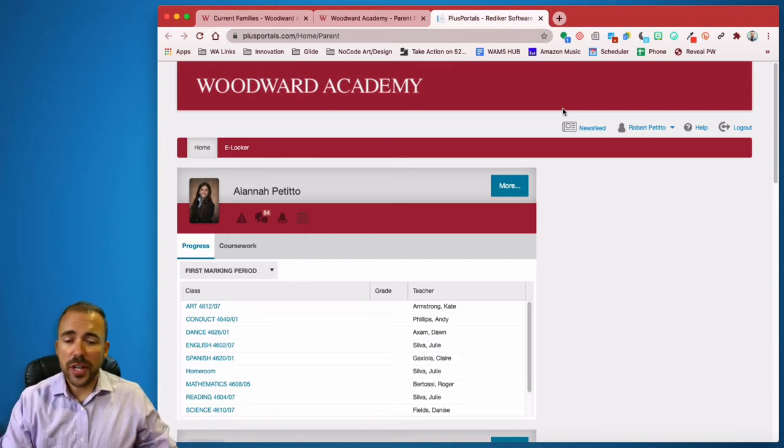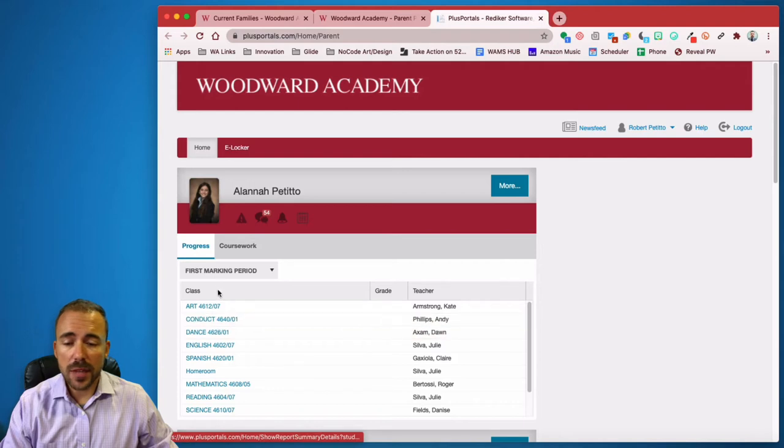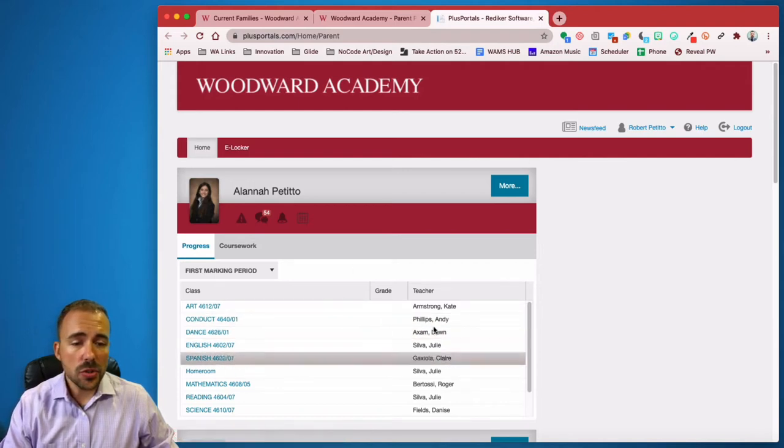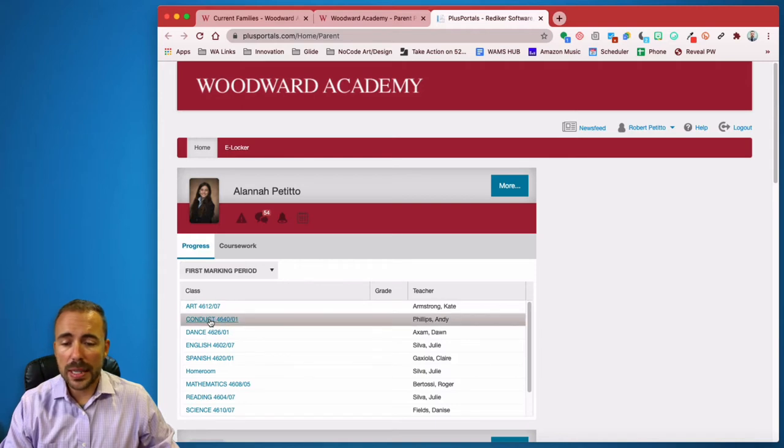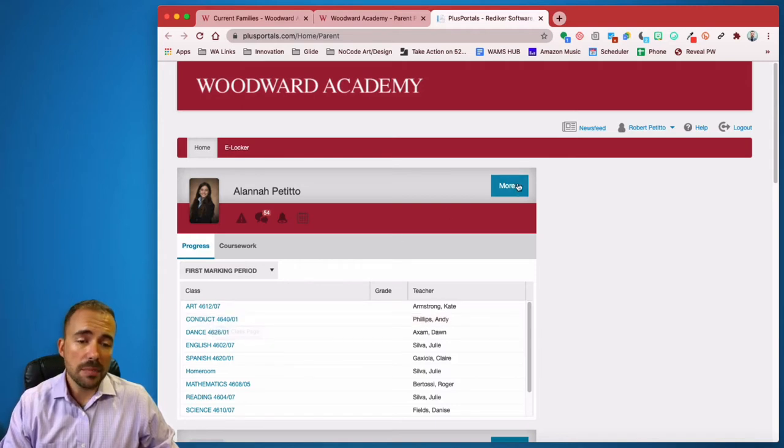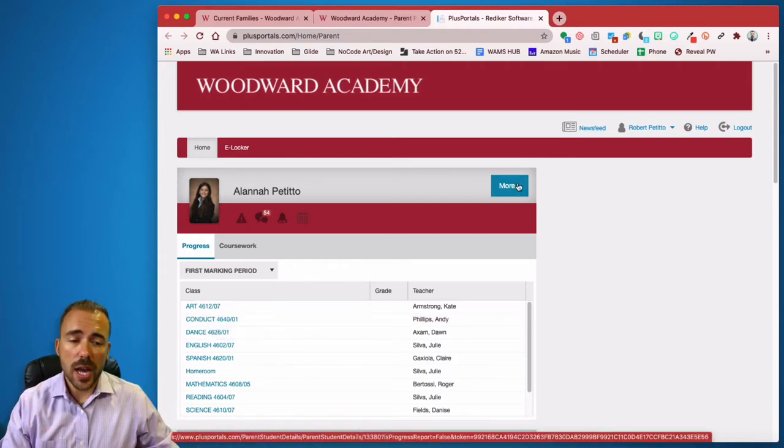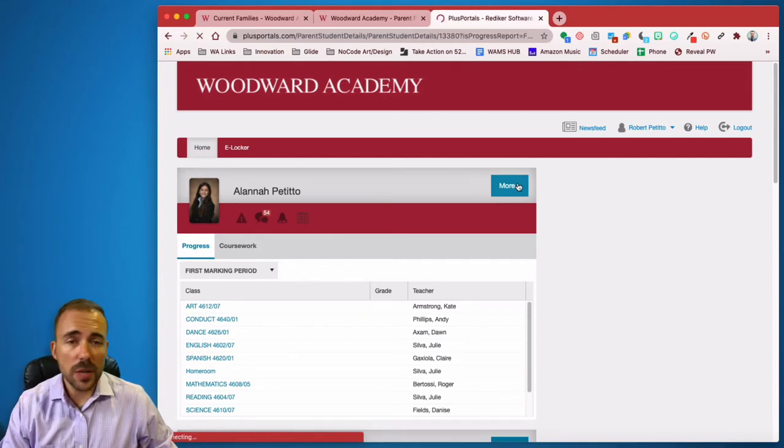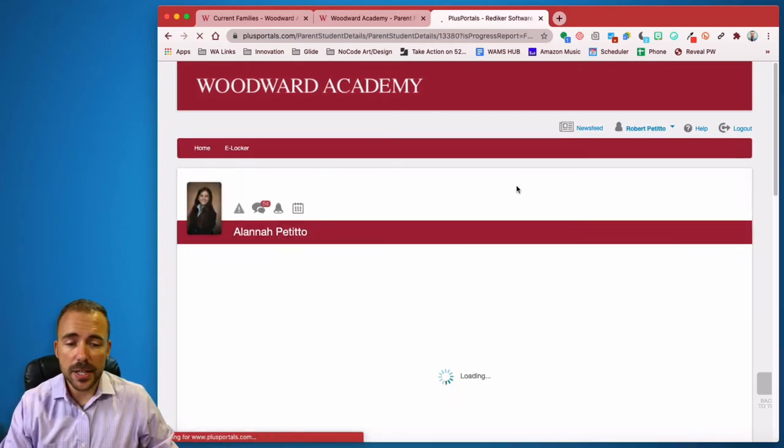So once you're in, you should be able to see your children and their classes. And you can dive into each of these classes by clicking on More or by clicking on the class itself. Clicking on More will give you an overview of the child as well as their recent scores and recent assessment dates and things of that nature.